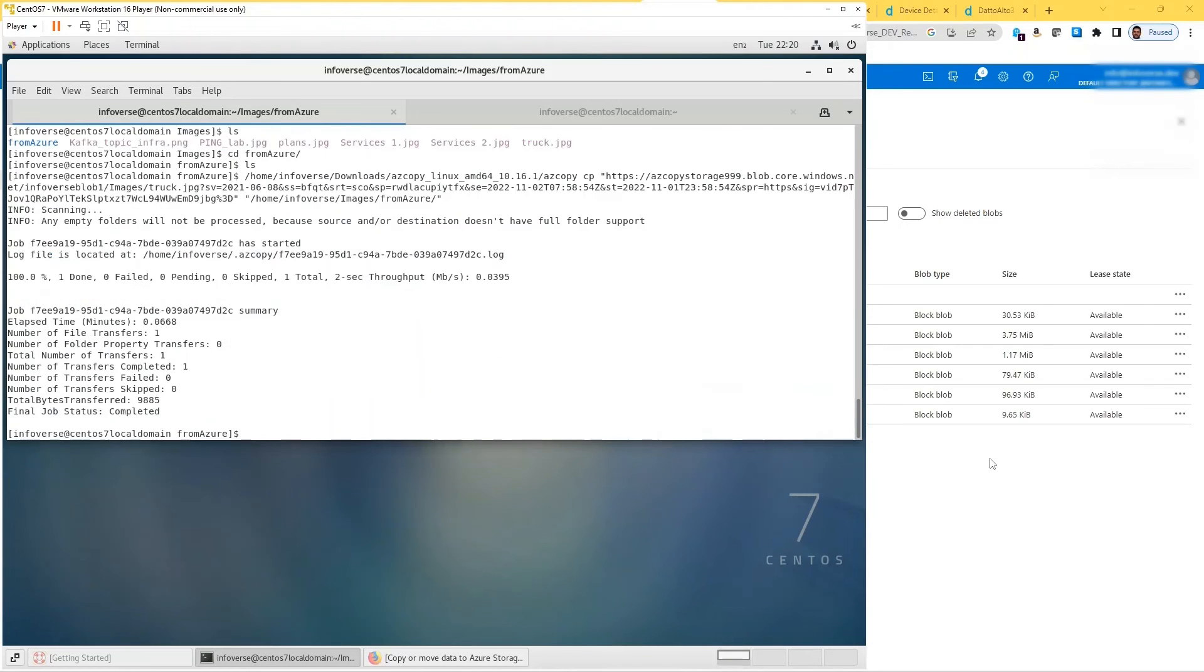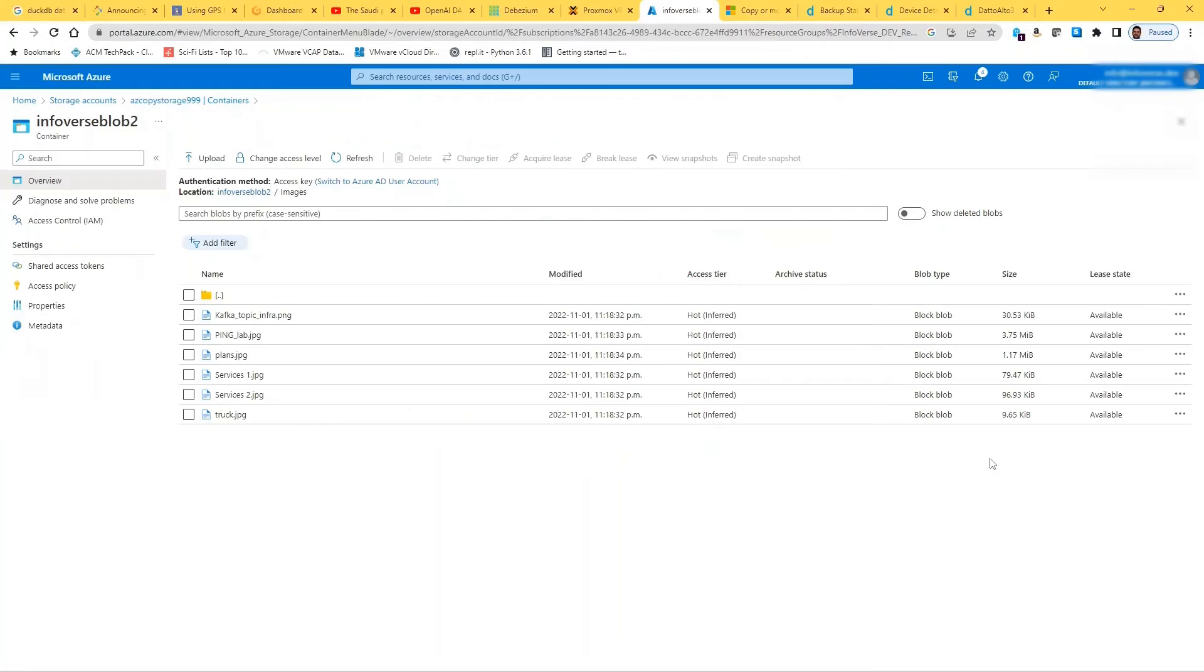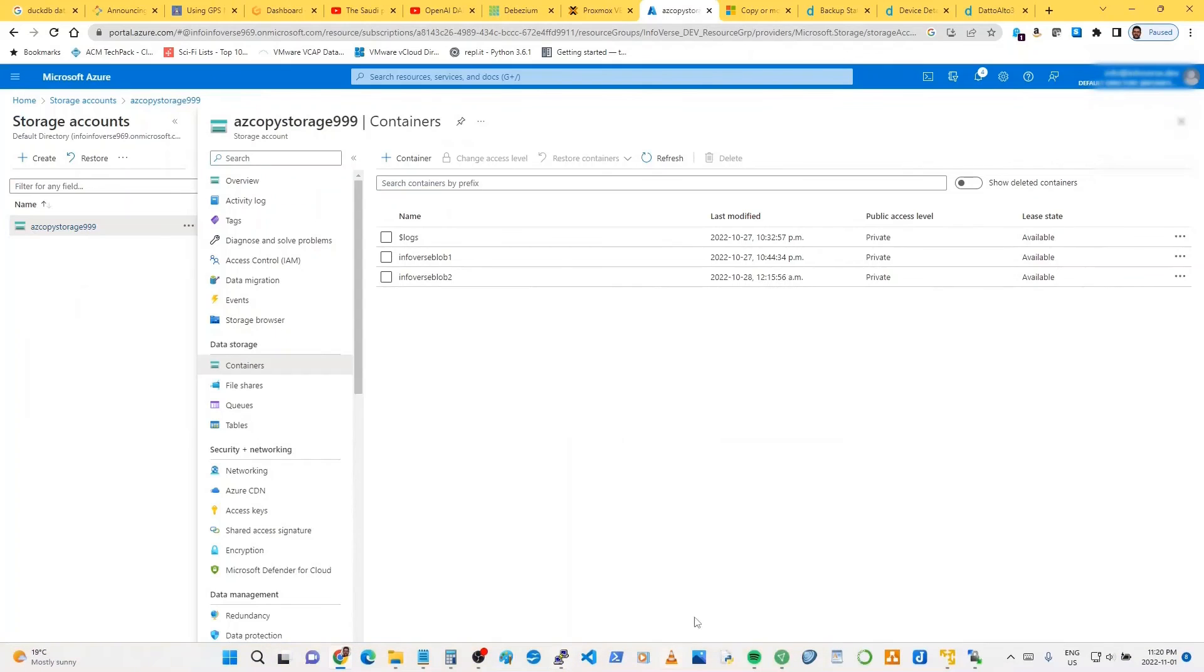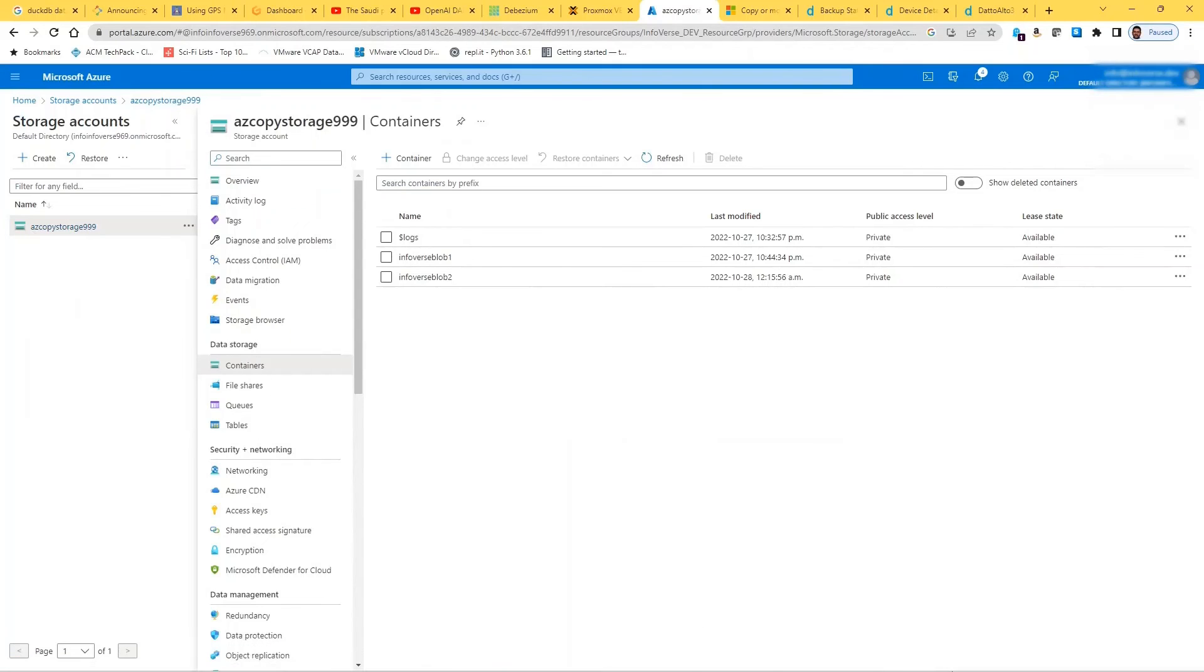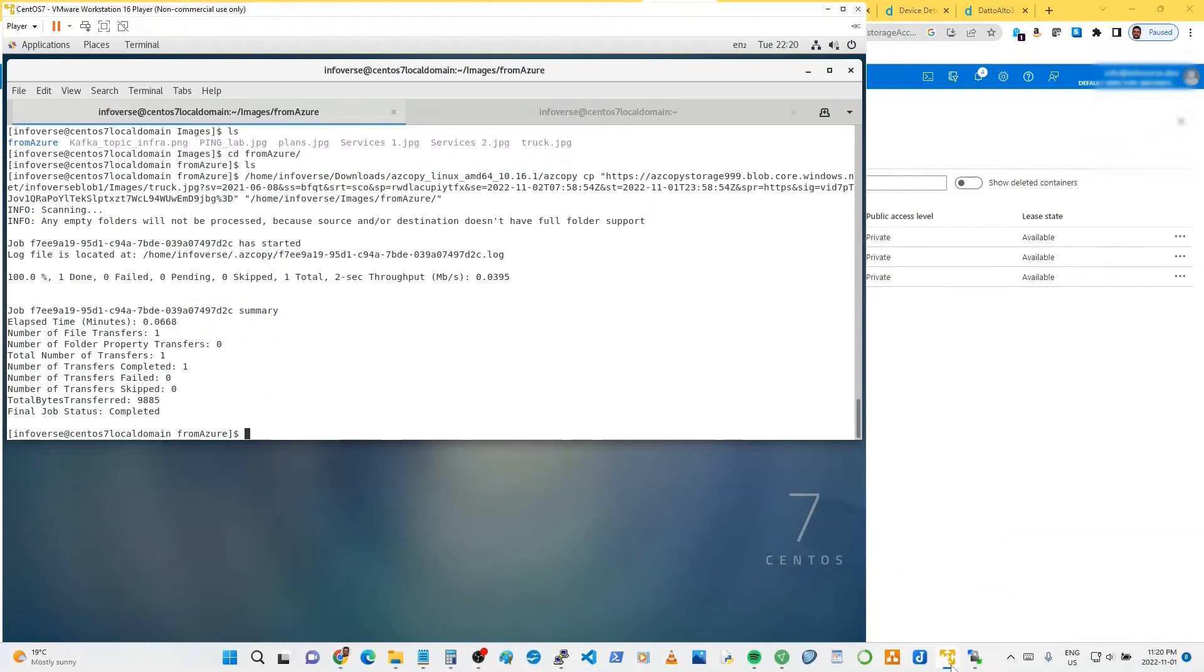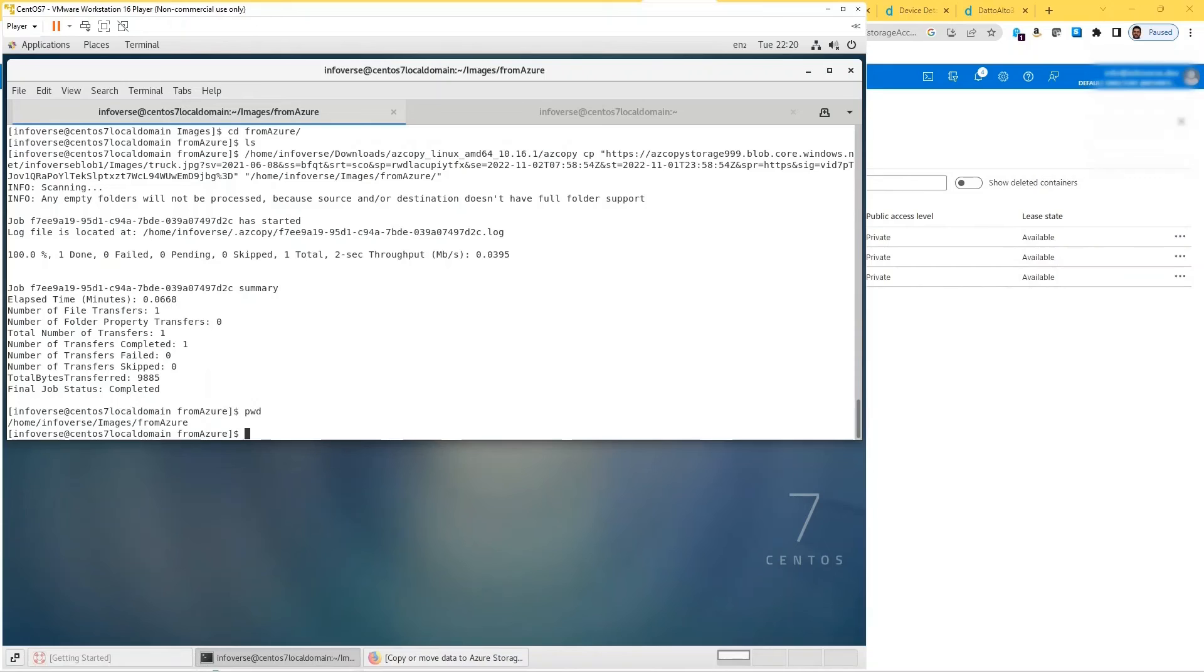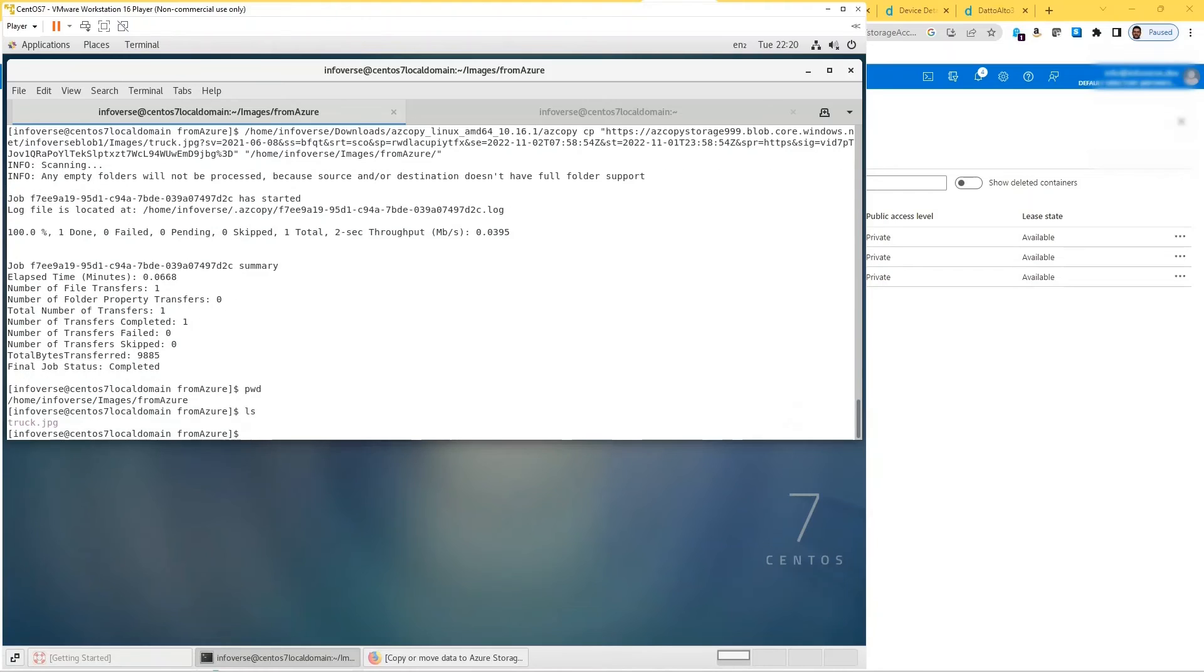Okay, so it is copying something. Okay, so it looks like it's successful. So let's see, it would have copied here. So if I go—I'm just checking, I am in the from Azure. So previously it was blank. If I do an ls now, you can see you have the truck.jpg copied.